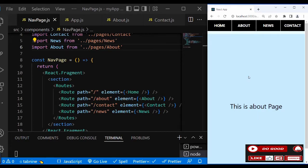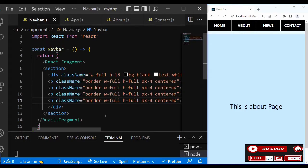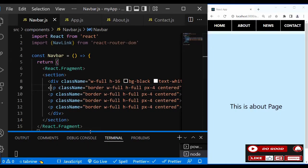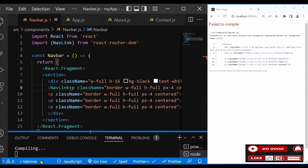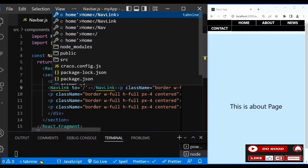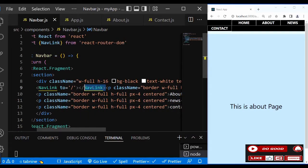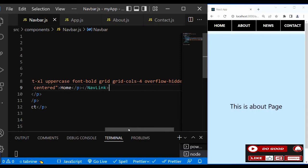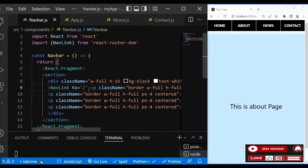Next thing we're going to do is link the nav links to the nav pages so that when we click, that page shows up. To do that, go to the navbar and import NavLink from react-router-dom. Now let's add the NavLink to the p tag. We say NavLink, then 'to' with 'slash' for home. Let's close the end tag and move it to the end. We'll do likewise for all of them - slash, About, News, and Contact.